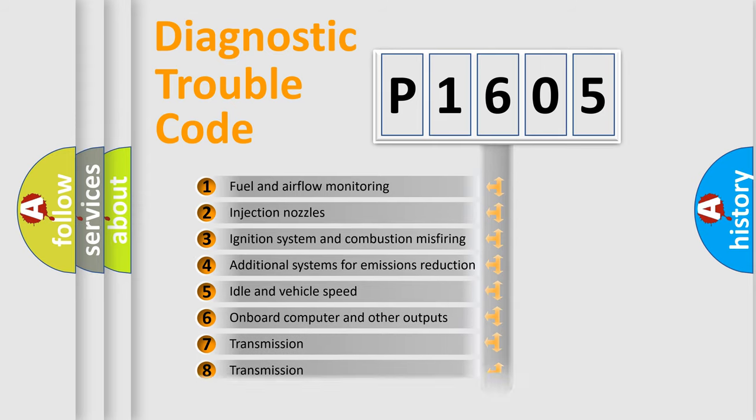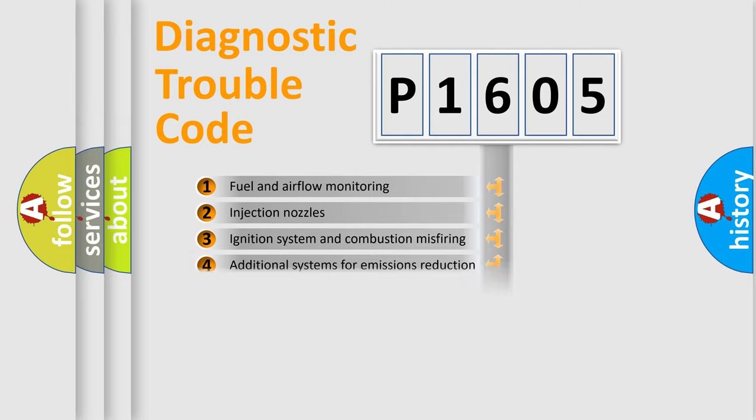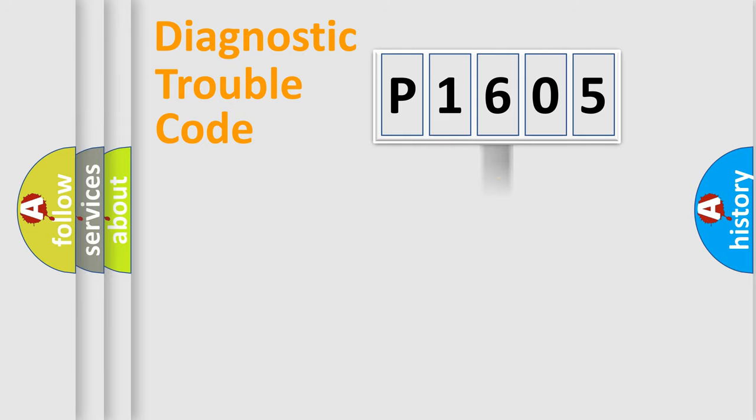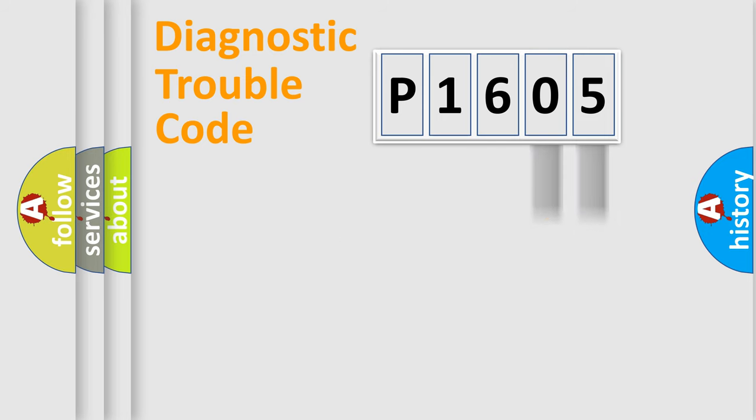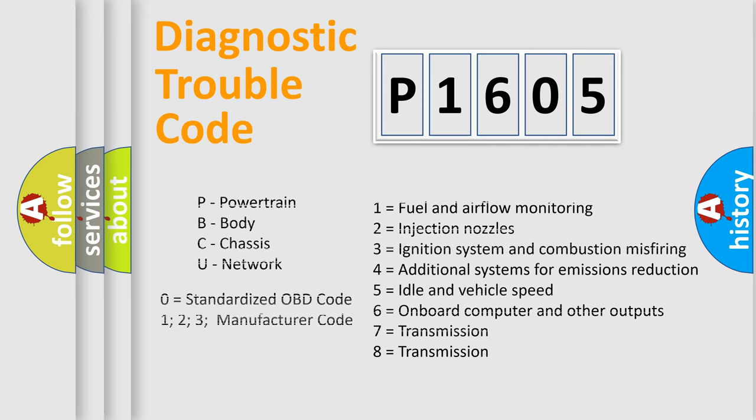The distribution shown is valid only for the standardized DTC code. Only the last two characters define the specific fault of the group. Let's not forget that such a division is valid only if the second character code is expressed by the number zero.